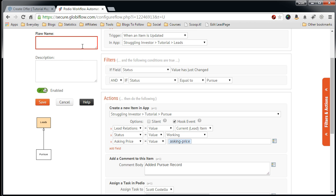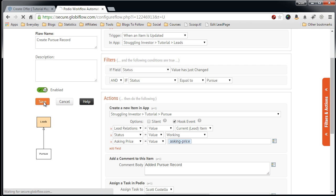First, you have to give it a name. Create Pursue record. You can give it a description if you like. And then hit Save.